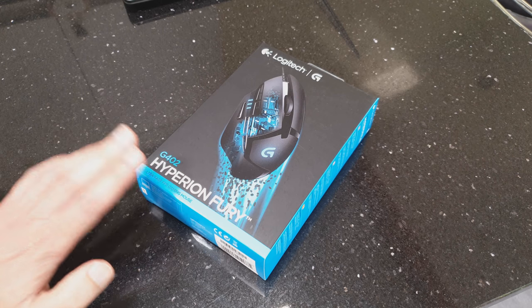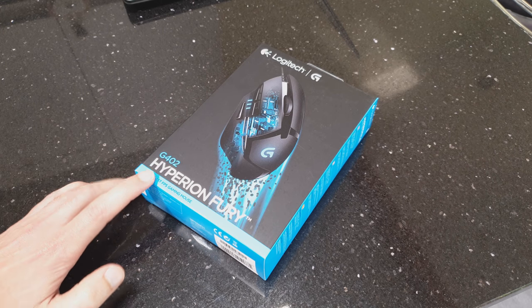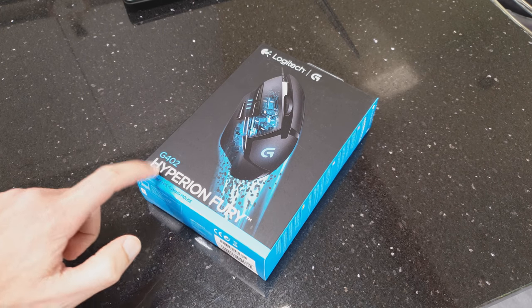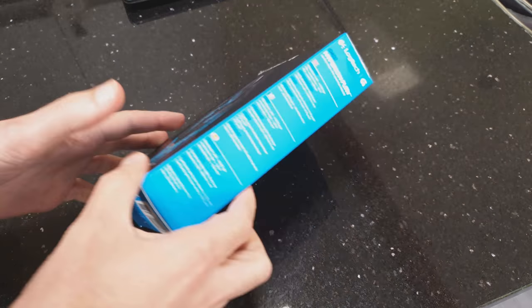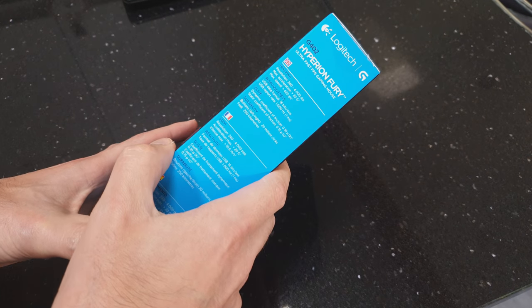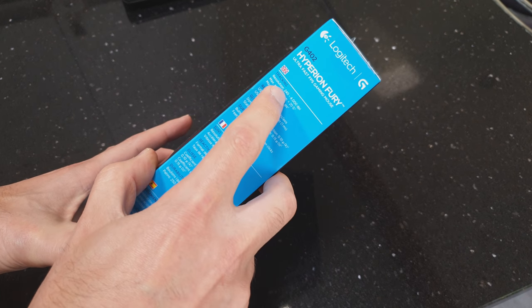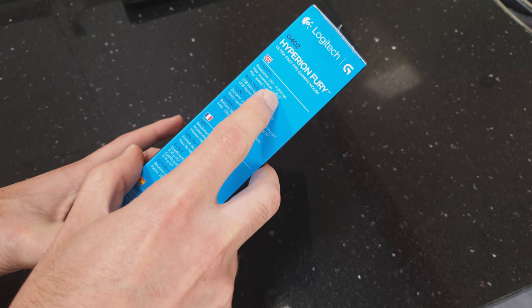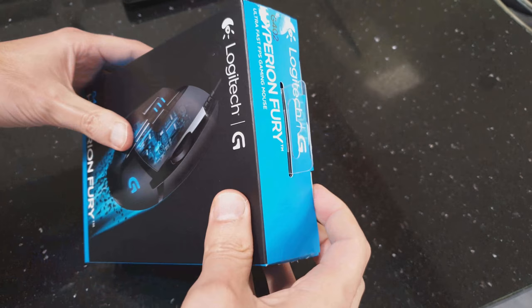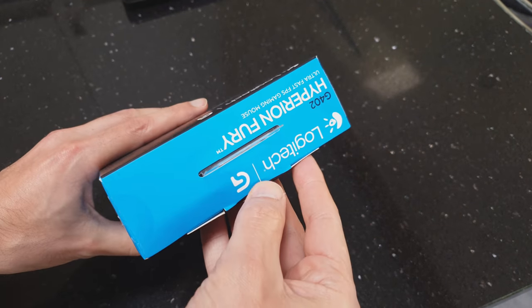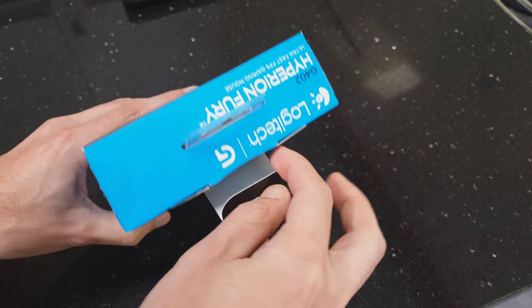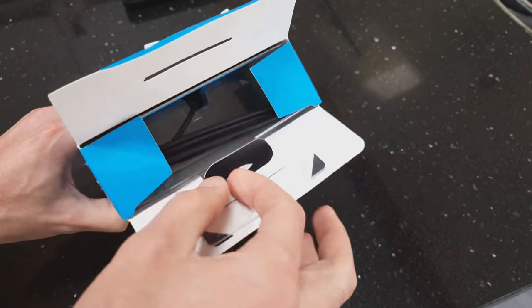Today we're going to take a look at this Logitech G402 Hyperion Fury gaming mouse. It has a resolution of 240 to 4000 DPI. Let's have a look, see what's in the box, and then see what software there is to configure with it.